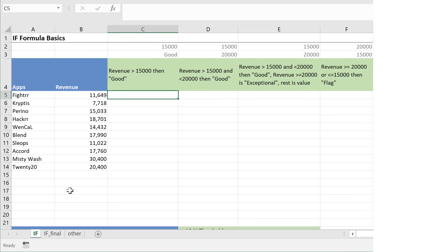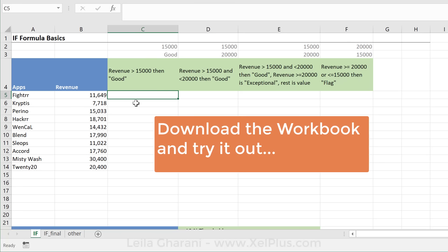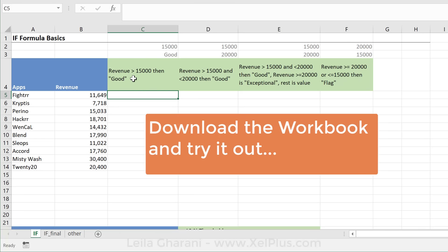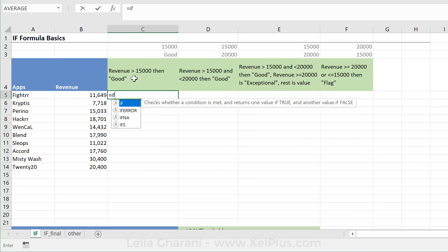In this example, I have a list of apps and I have the revenue that's associated with each app. Now I've been asked to solve for these. For the first case, I need to mark apps with the word GOOD if the revenue is above 15,000. So we're going to start off with IF.